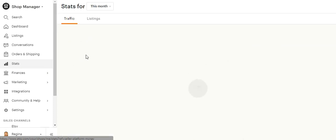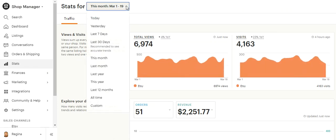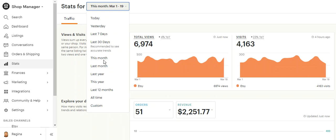And inside Stats, you can toggle this to anything: a custom time period, all time, last 12 months, this year, last year, last month, this month, the last 30 days, last 7 days, yesterday or today.